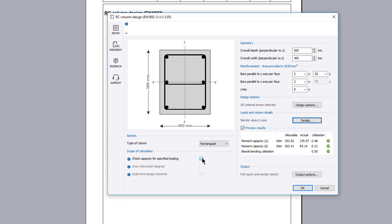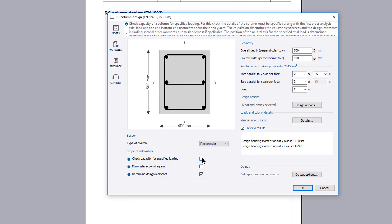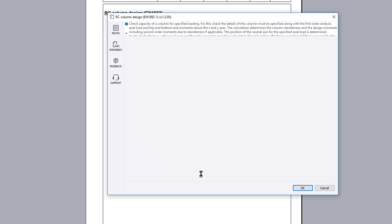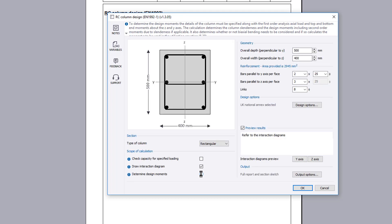Another method of using the calculation is to plot an interaction diagram for a specified column. You can then review the interaction diagram.